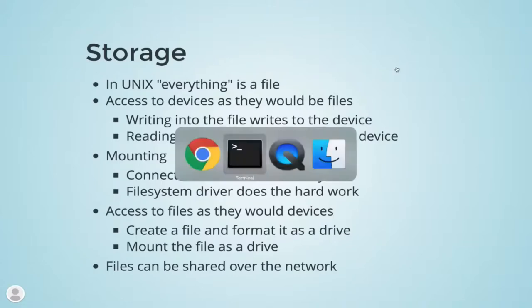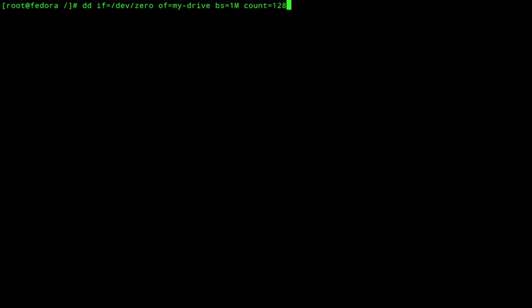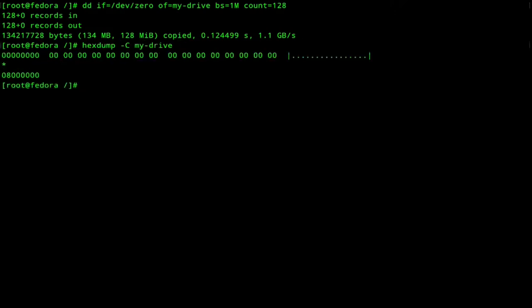I'm going to show you in a terminal how it's done. This is a Linux Fedora machine. We're going to create a file that only contains zeros using dd — disk dump. We use the input file /dev/zero to create a file called my_drive, with a block size of one megabyte, 128 times. So it will be a 128 MB file only containing zeros — totally empty. If I hex dump it, you can see my_drive is just containing zeros.